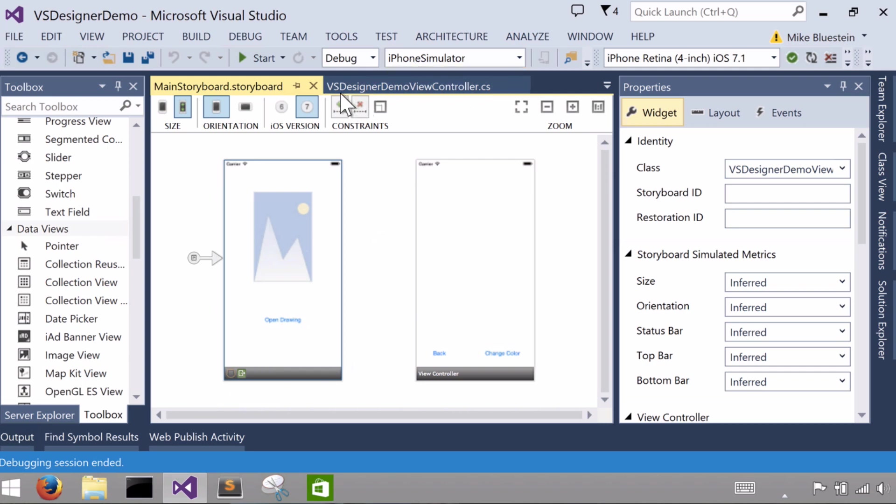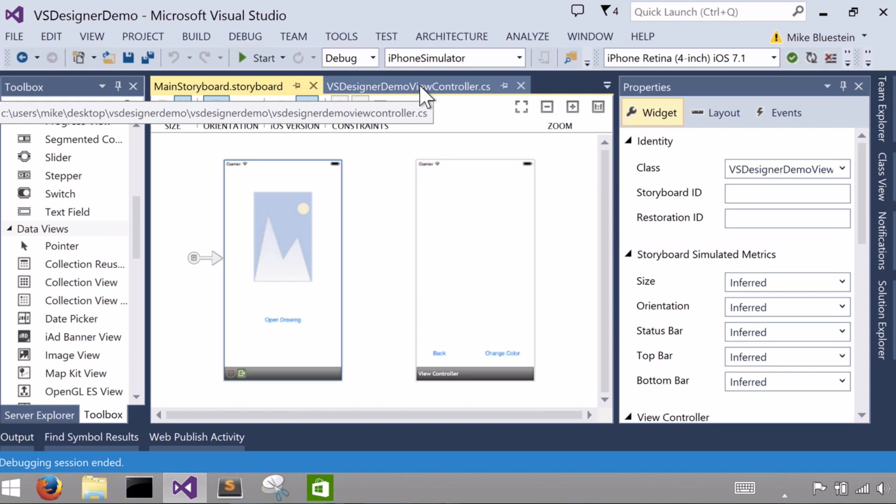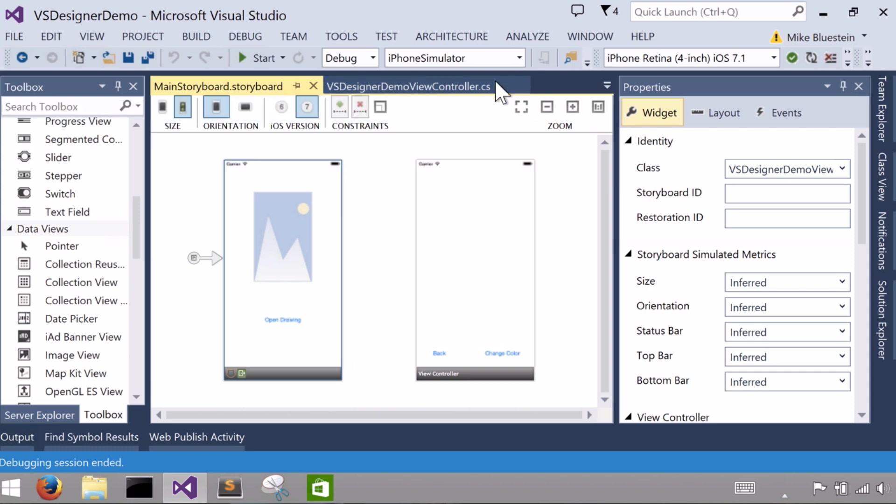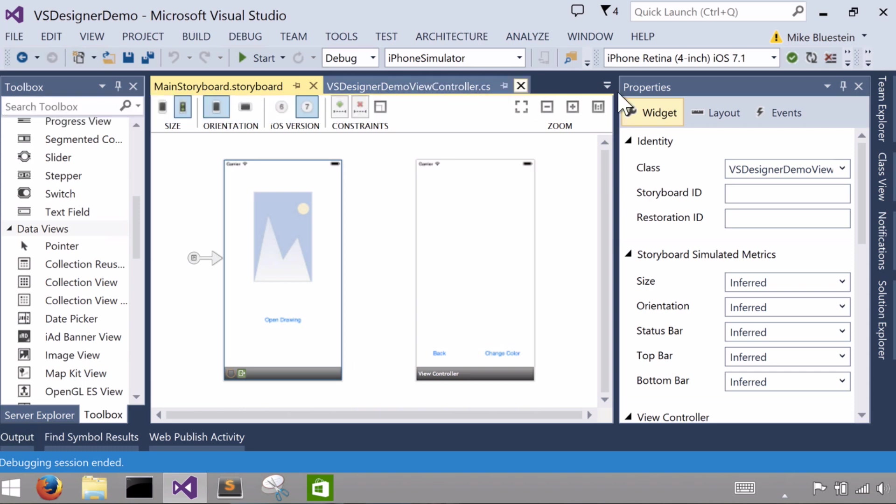In this case I called the project VS Designer Demo, so the controller's name ends up being VS Designer Demo View Controller. And if I were to select the controller, which I can do here.